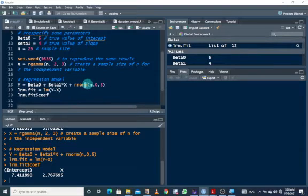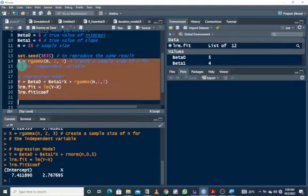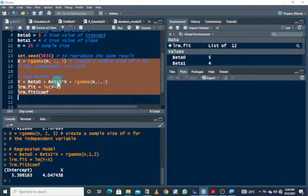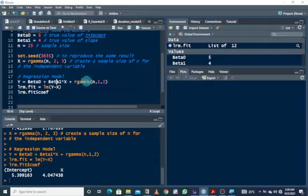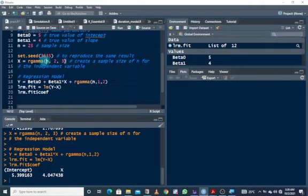You can also change the error term to follow a different distribution — for example, Gamma with parameters 1 and 2. Running this gives different estimates altogether. This is how you can explore which configuration brings the estimates closest to the true parameter values.